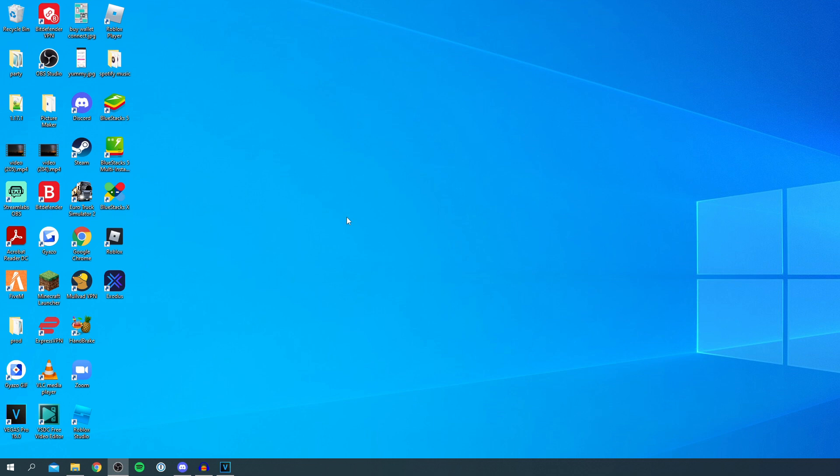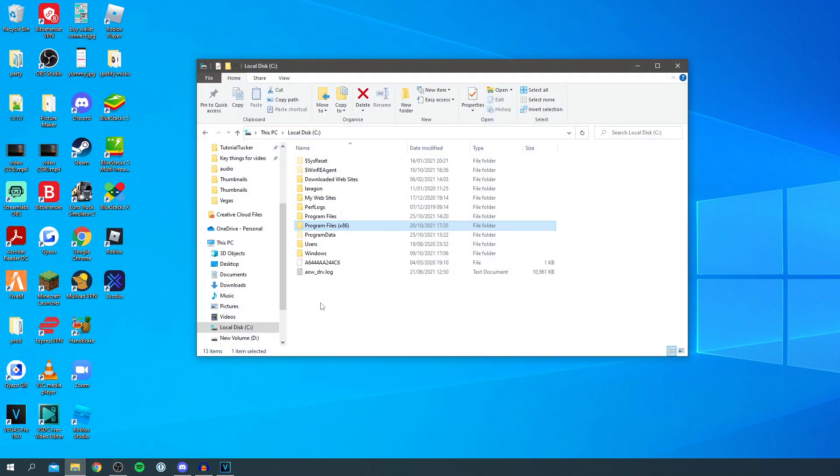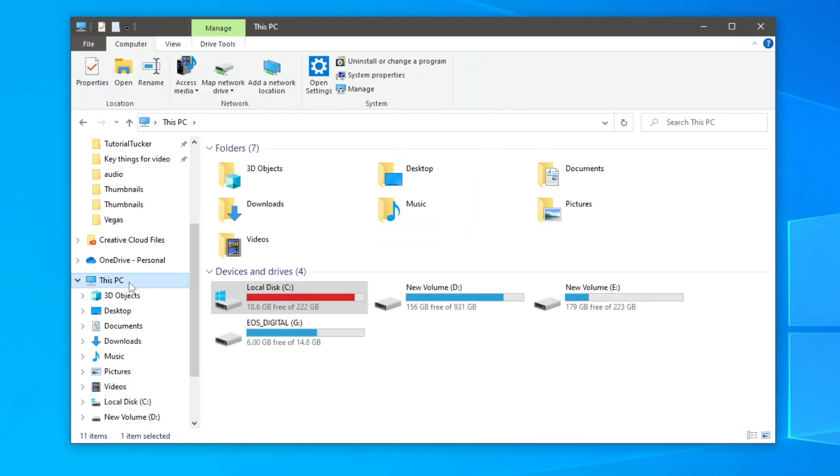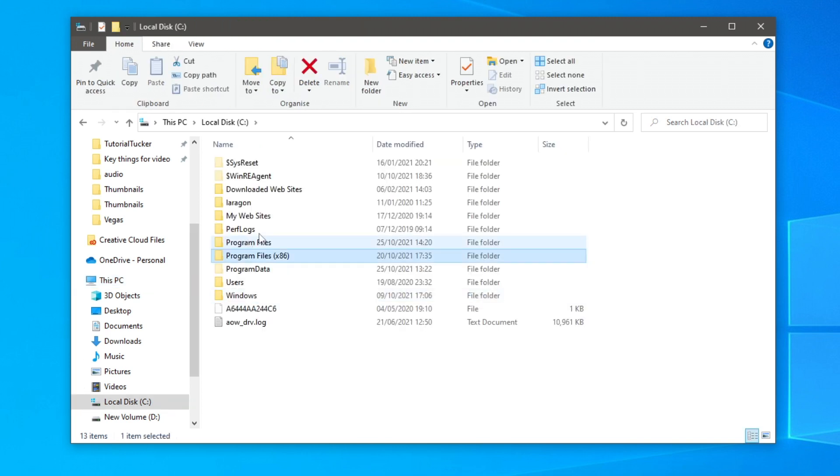So if the usual way of uninstalling VirtualBox isn't working then all you want to do is simply go to your file explorer. I've opened up mine here. And what you want to do is come to This PC and then you want to go to local disk, and then you want to go to programs or your programs file with x86.